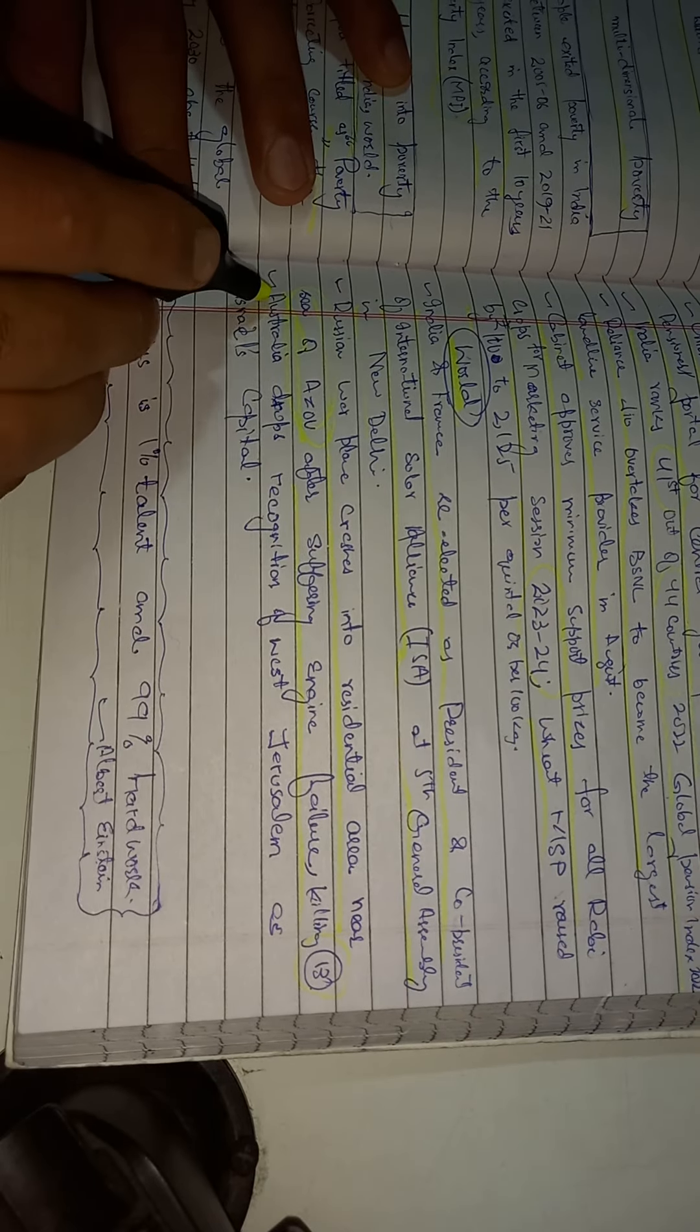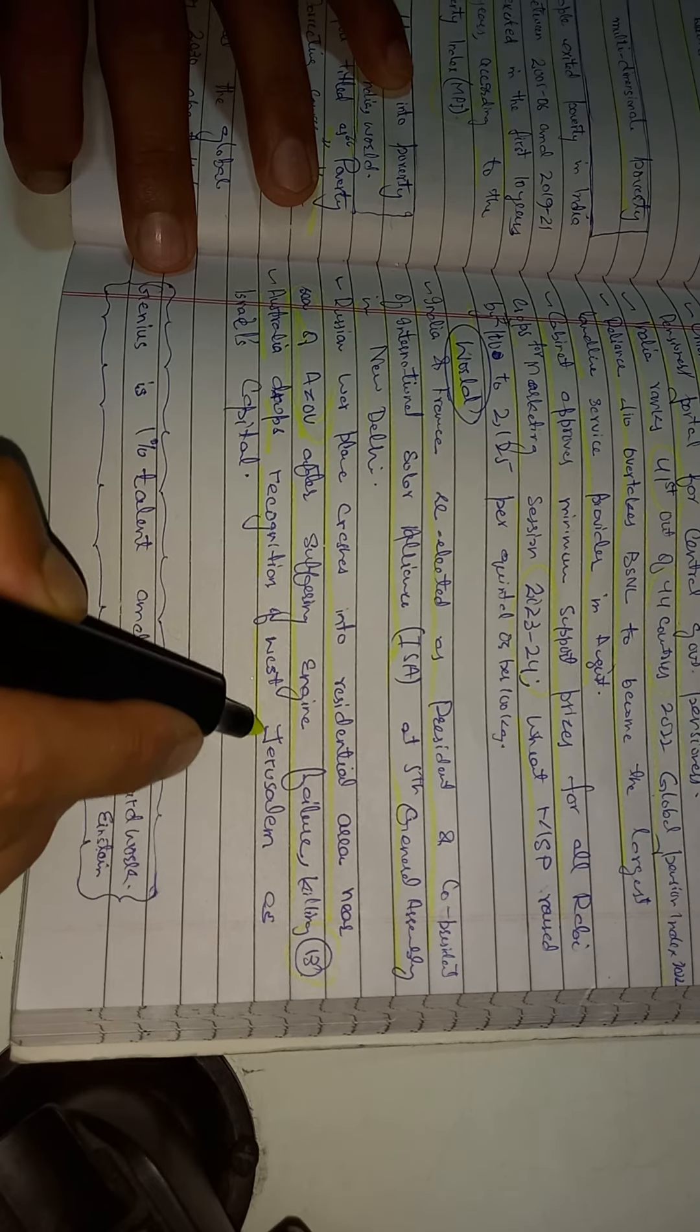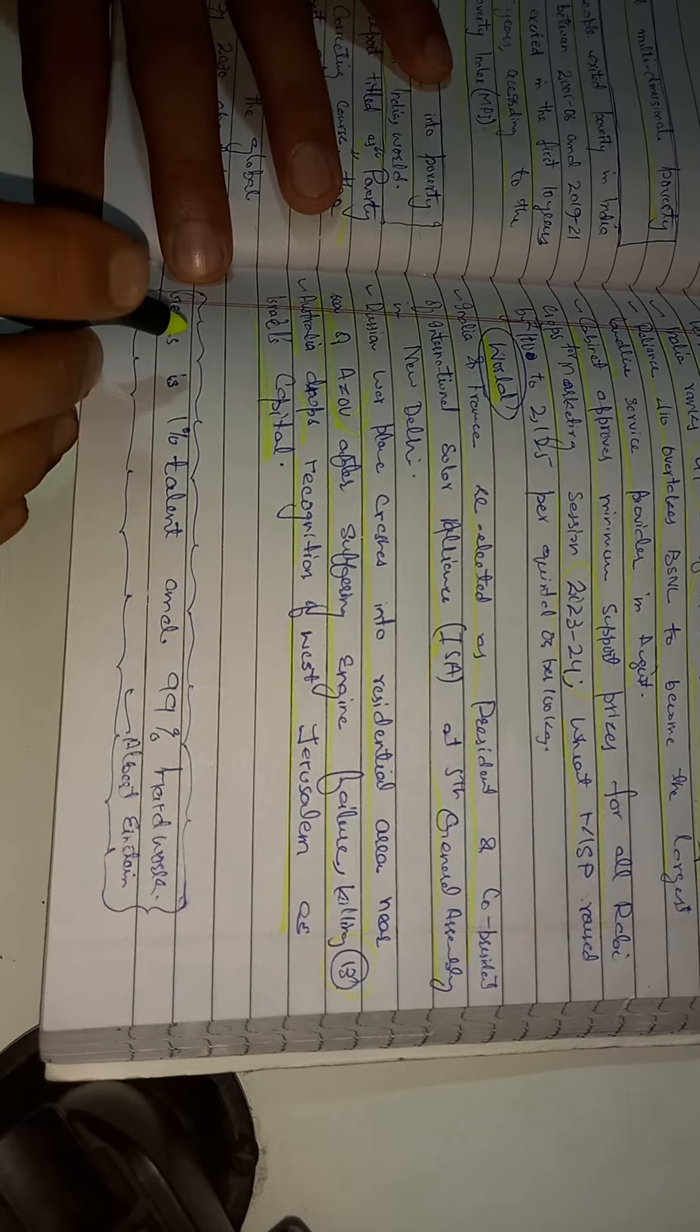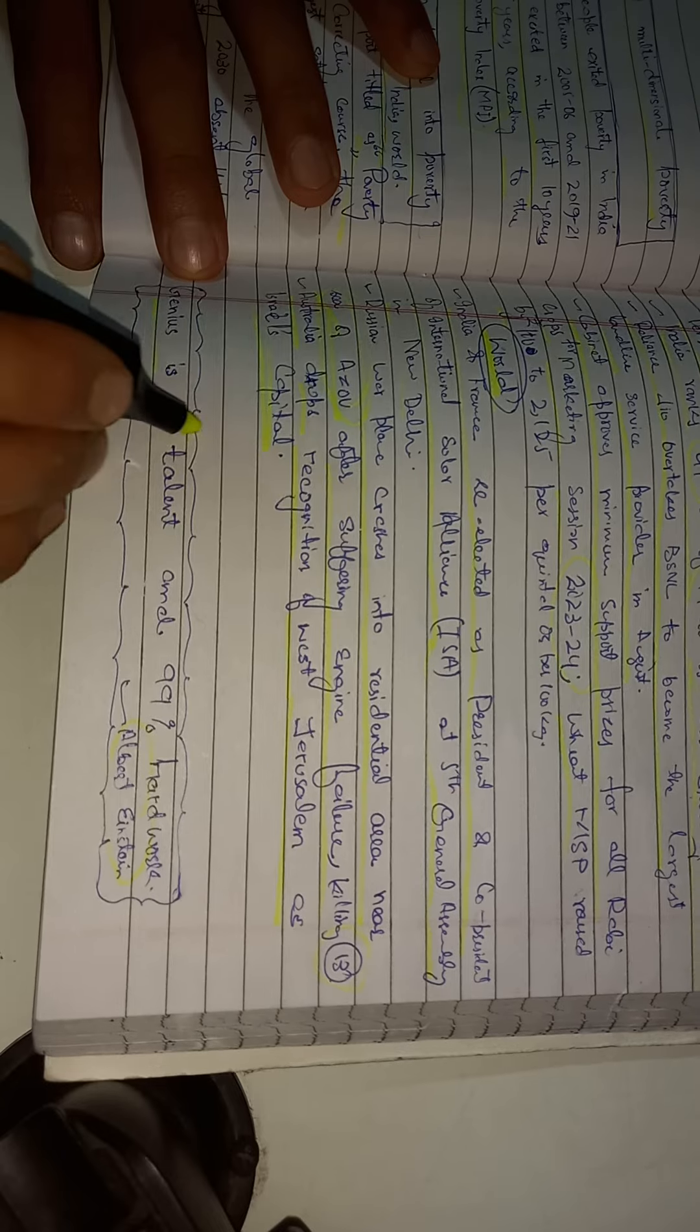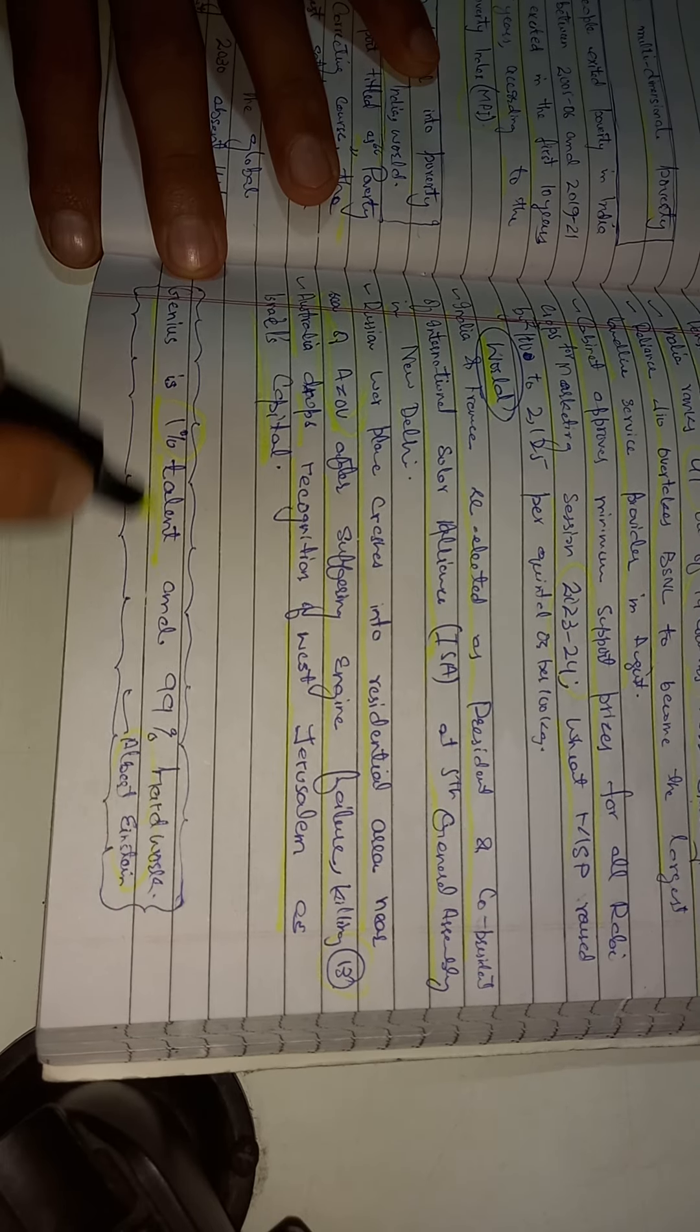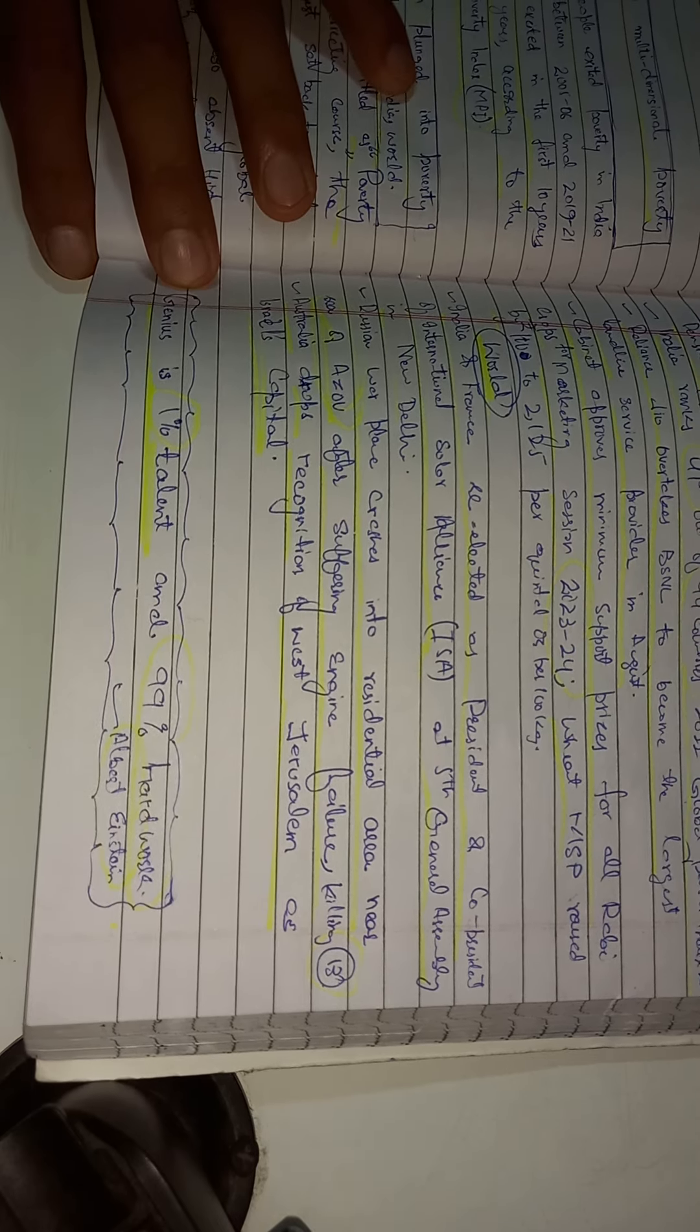At last, a famous quotation by famous scientist Albert Einstein says that genius is one percent talent and 99 percent hard work. Okay, thank you.